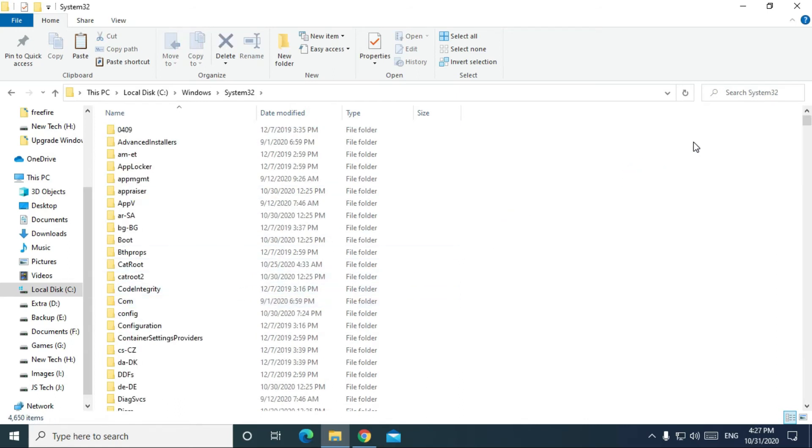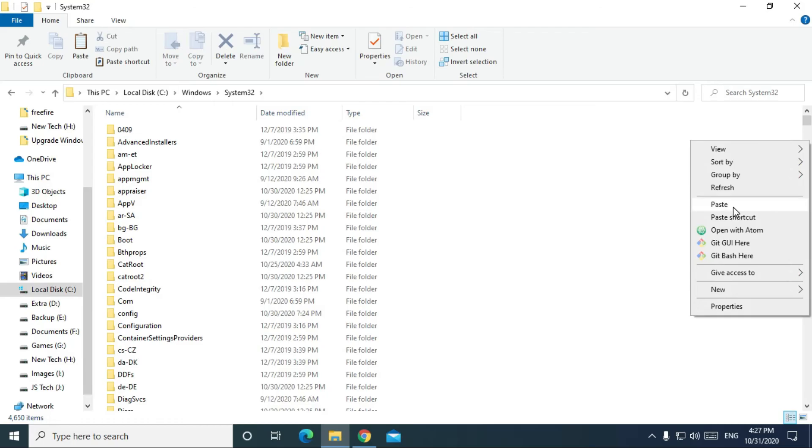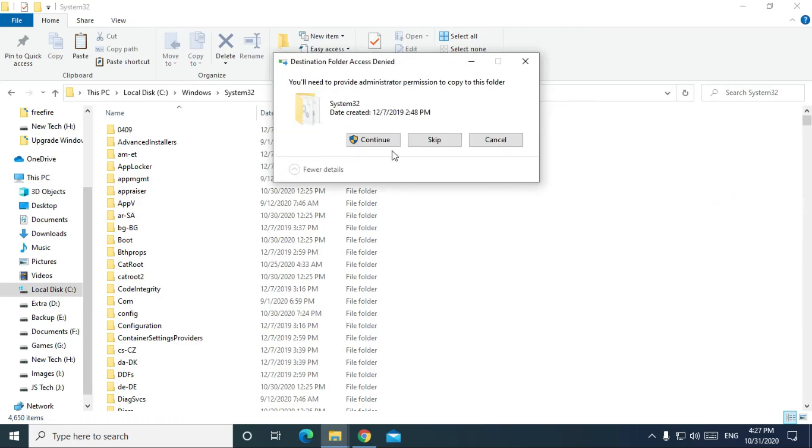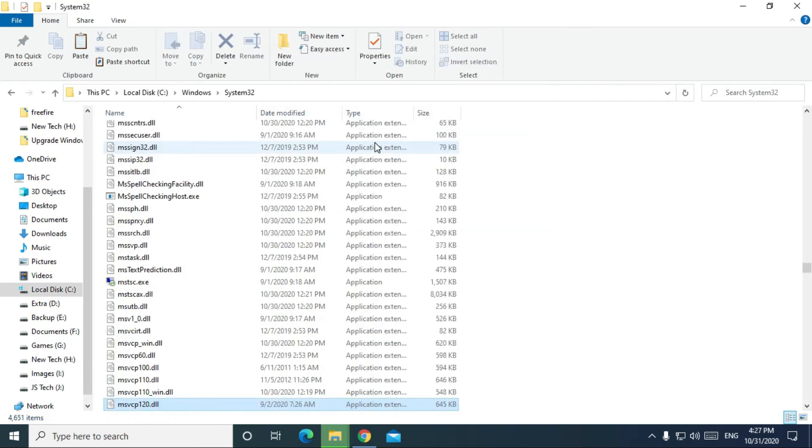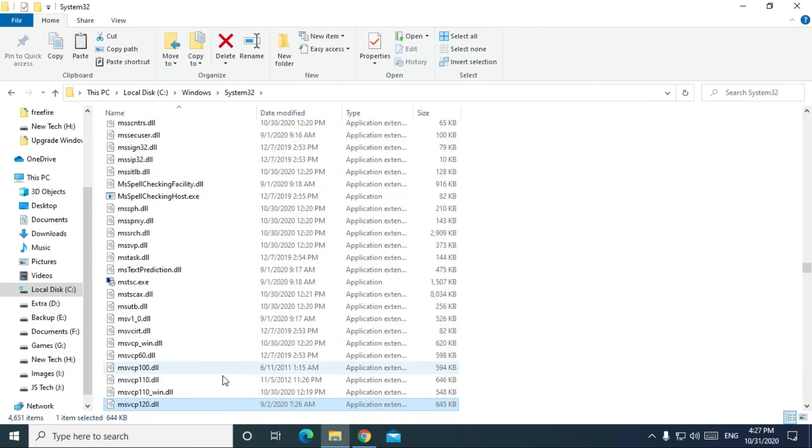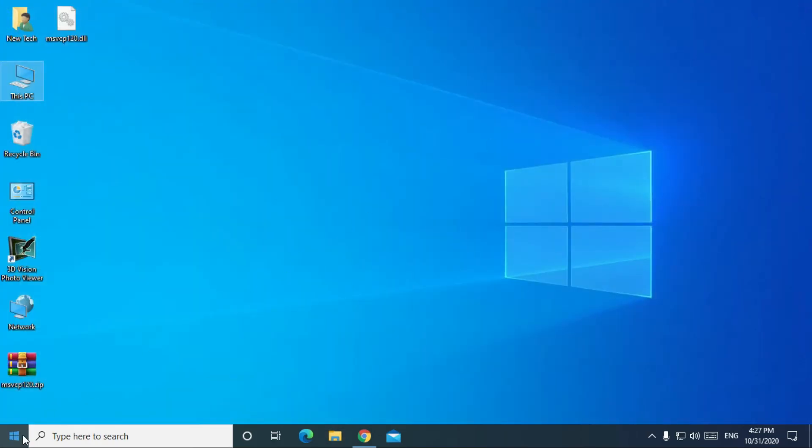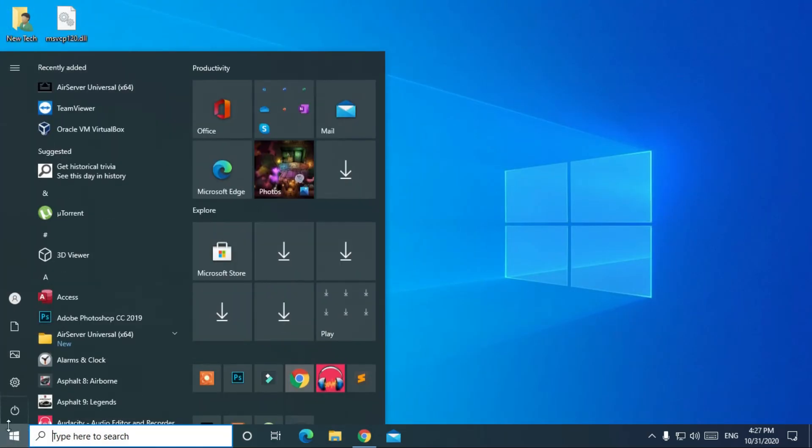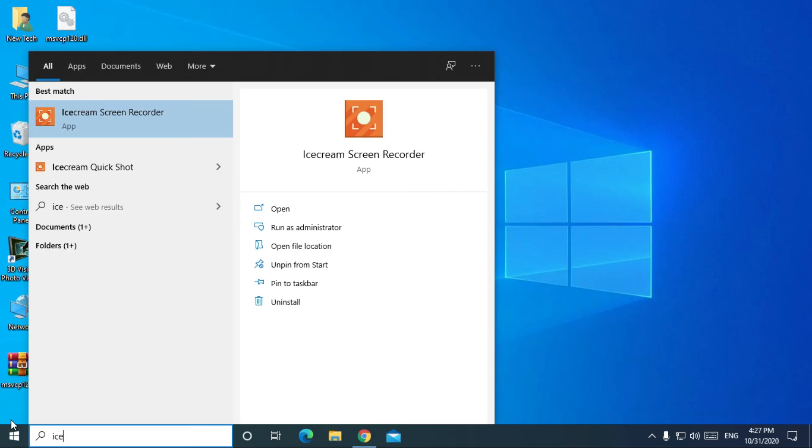Now paste that dll file here. Click on continue. Then close the window and check your program or game.